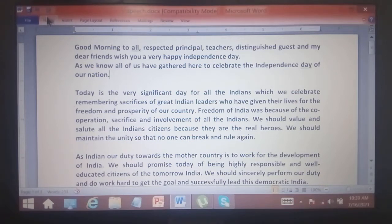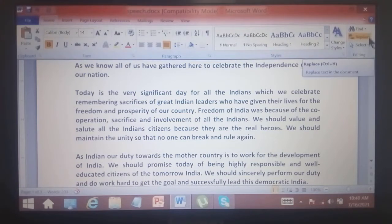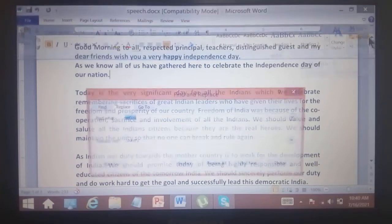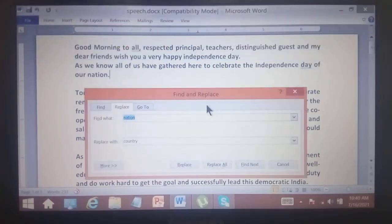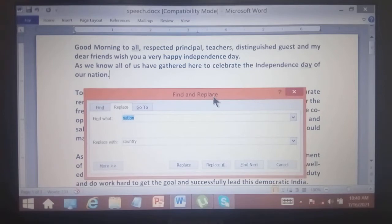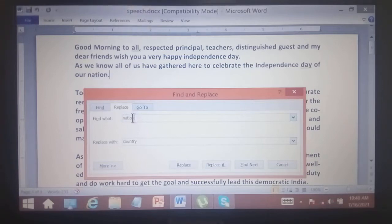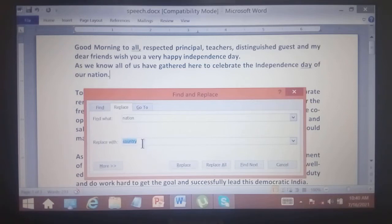We will see how to apply the Replace command. We click the Replace button and the Find and Replace dialog box appears. For example, here we type 'nation' in the Find field and 'country' in the Replace With field.